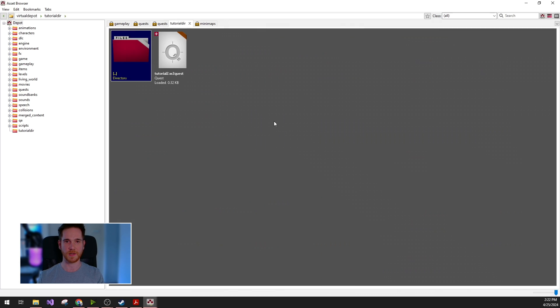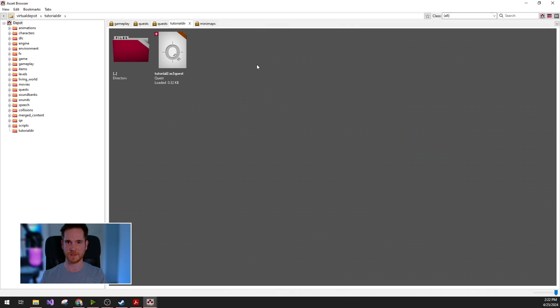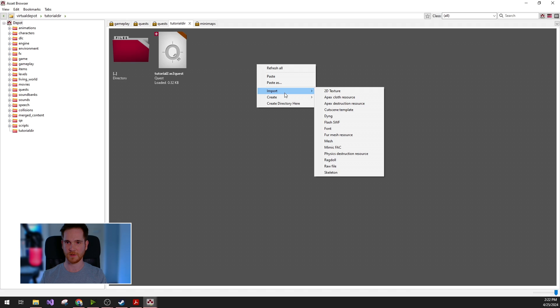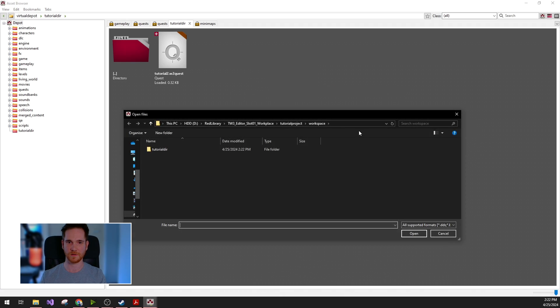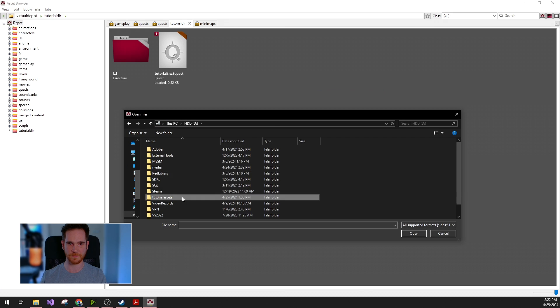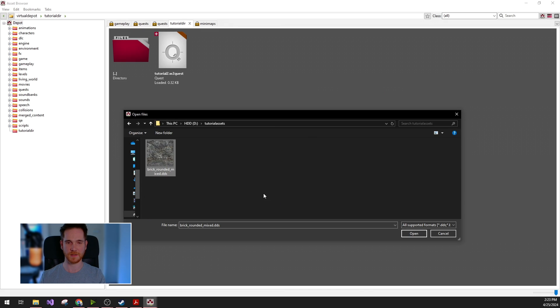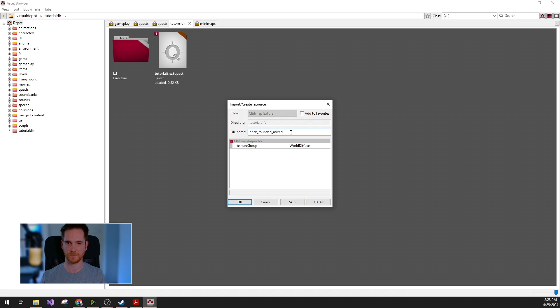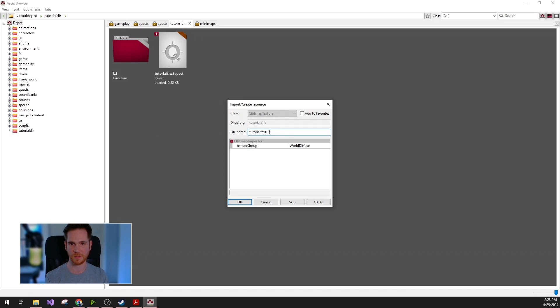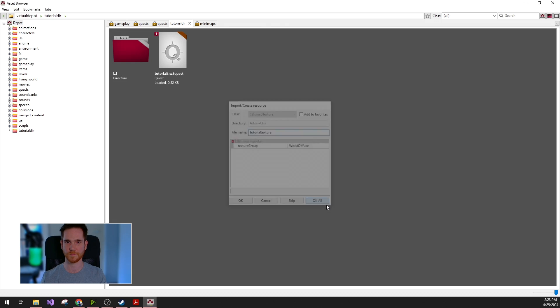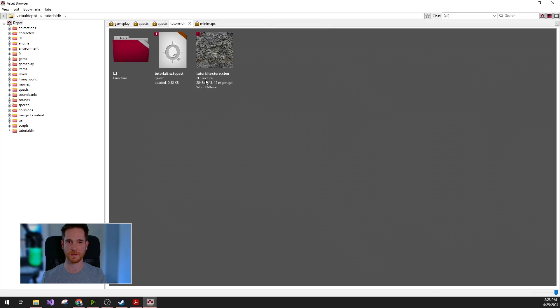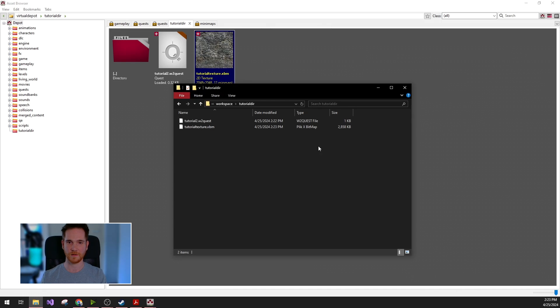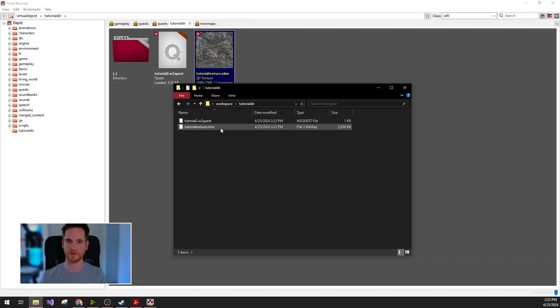Now let's say that you would like to import some external assets. You can just create, right click and import. For this, I have a DDS file ready on my PC and I will just import it for this tutorial texture. Again, you can see that this is already created on the file system as well.